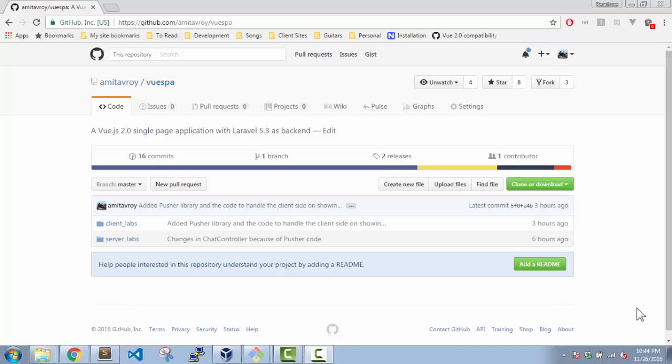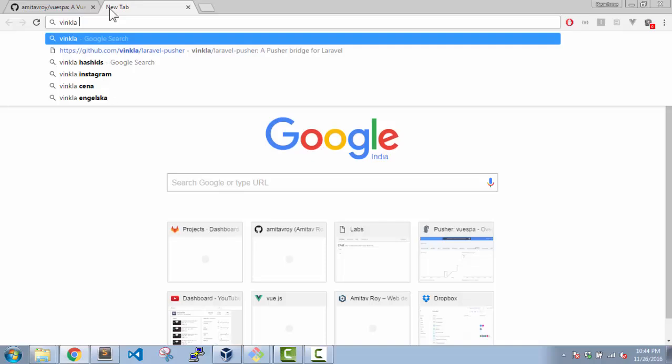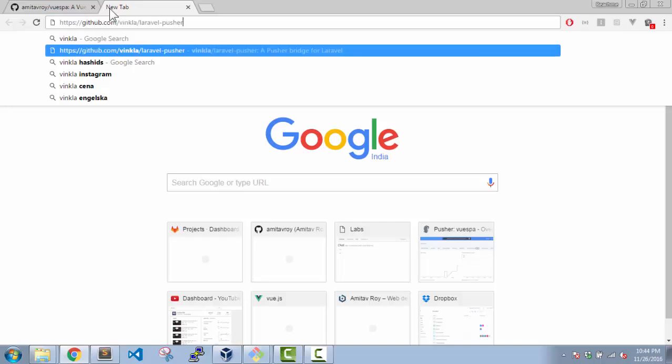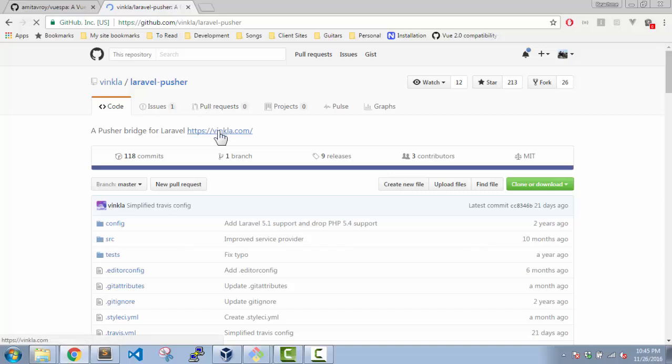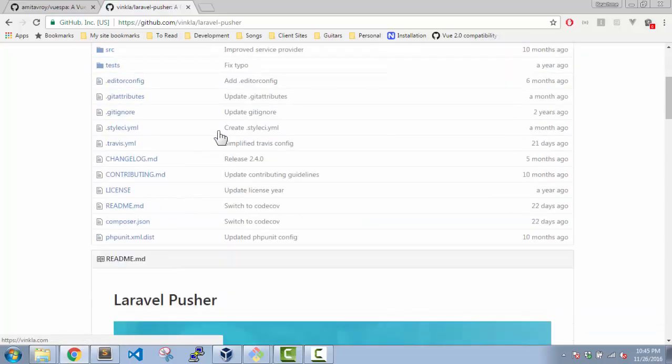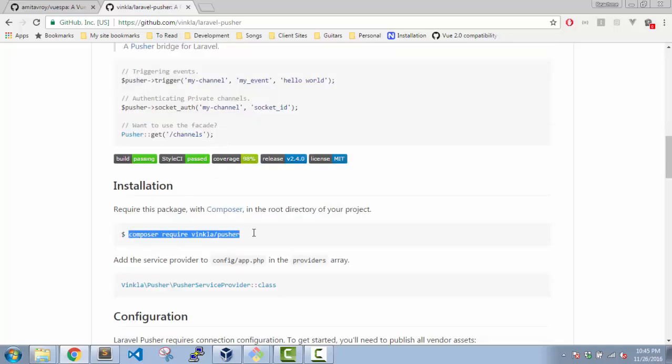Welcome back guys. In this video we are going to start implementing Pusher.js so that our chat application becomes real-time. The first video will be only the server-side implementation and then the second one will be the front-end implementation. To have Pusher in our application we are going to use a composer package which is vinkla/pusher. This is the URL I'm going to use. This is very simple.